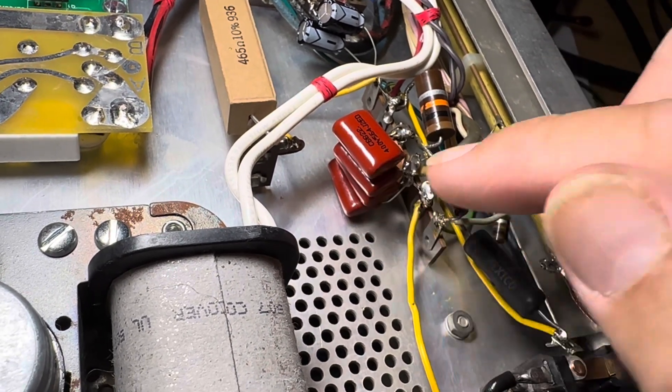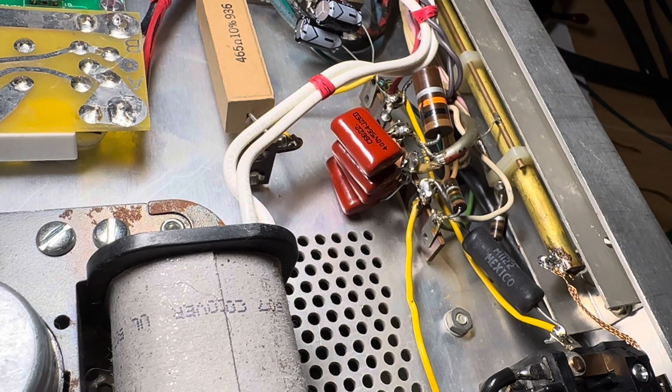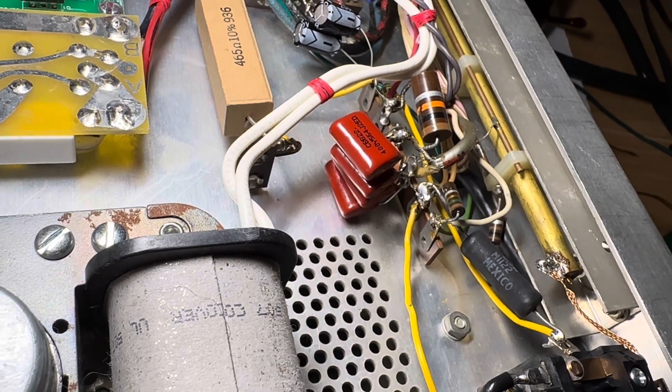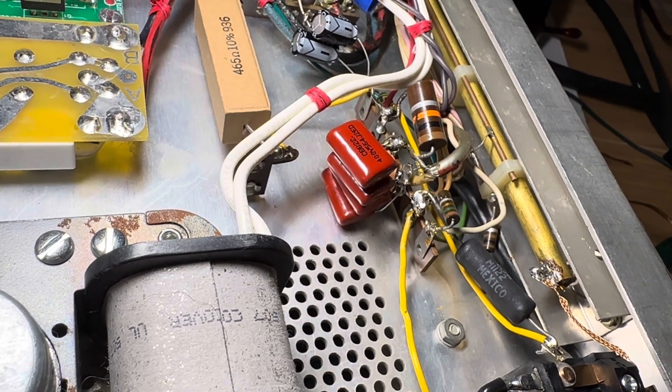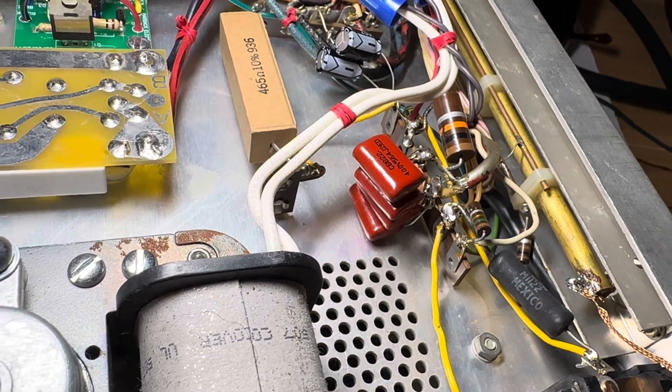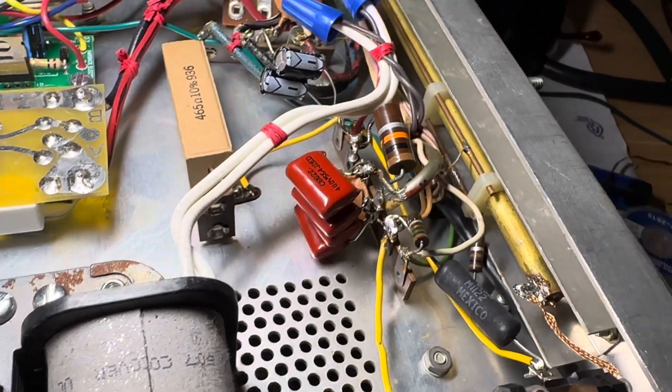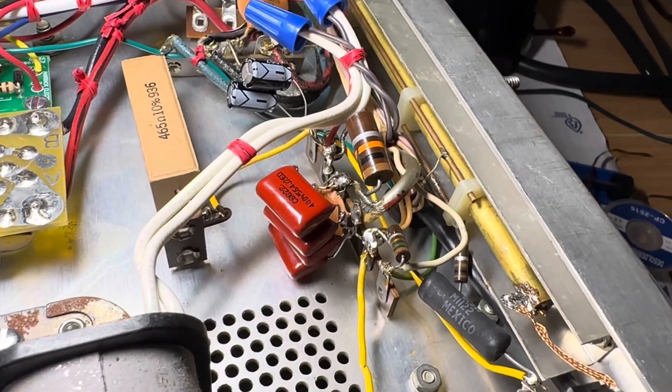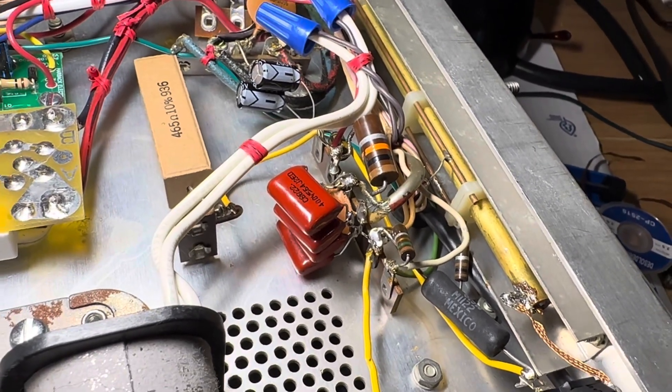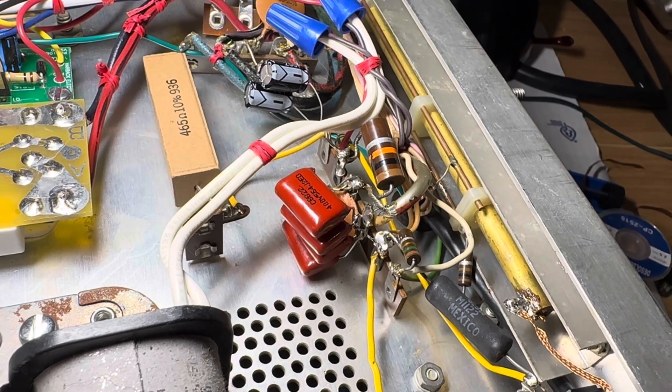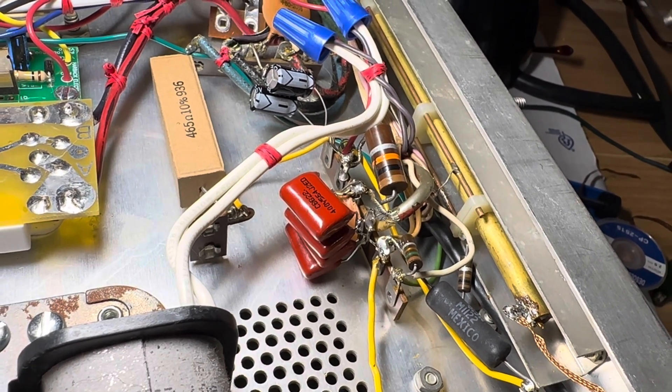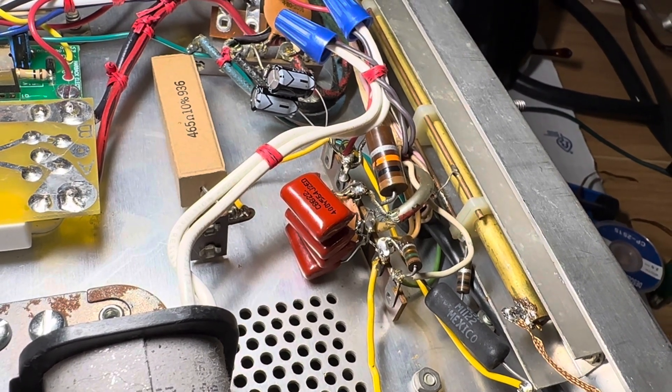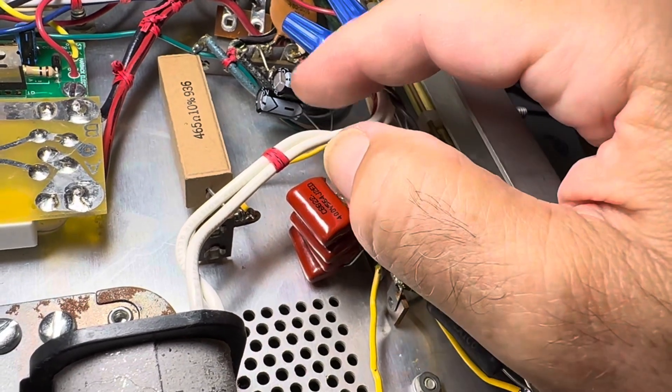I did put in four non-polarized capacitors, these are 0.56. I put in four of those and that seems like it's helped the idle current on the finals when they're idling and the linear is keyed. I'm not getting drifting bias current anymore on the finals with a plate current.